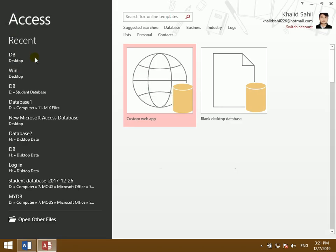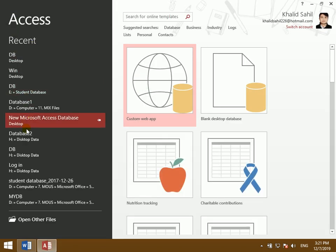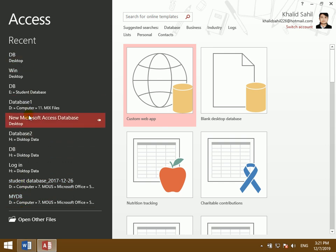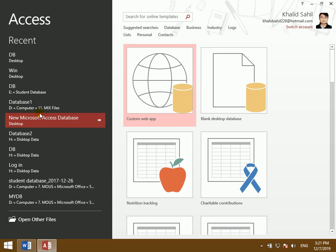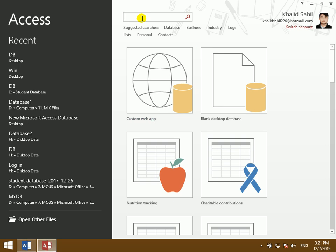This is a recent database that has been created. The database was created and is connected. The first thing used is the internet to access it, and databases can also be connected to each other.